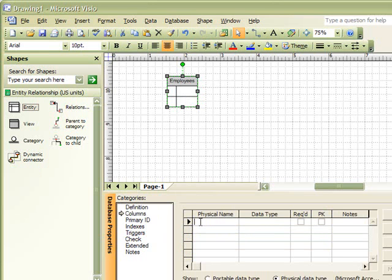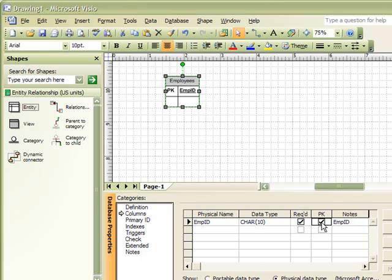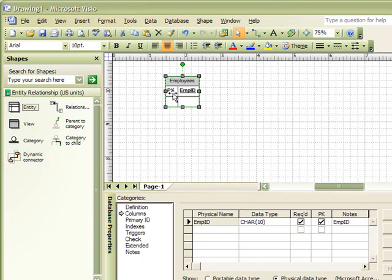An Employee would likely be identified by an Employee ID. We can then select this column as our primary key field. Once that column is selected as the primary key, it is also marked in the table with a PK and the field is listed at the top of the table.